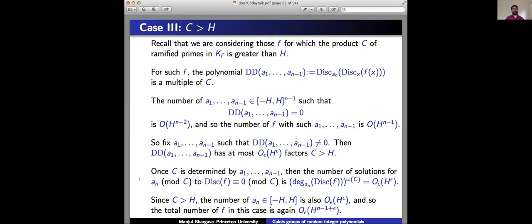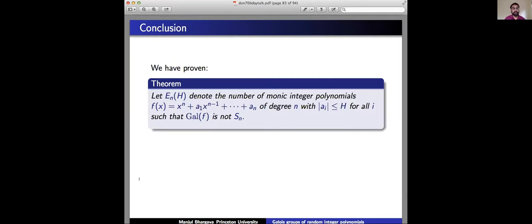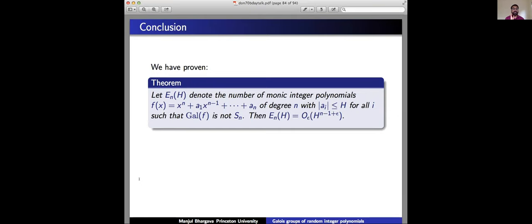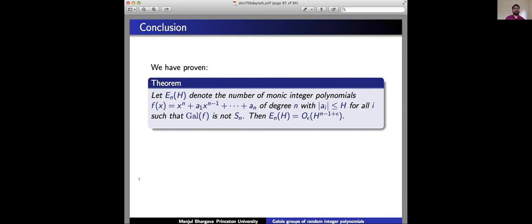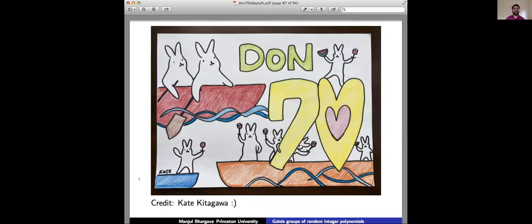All three cases give O(H^(n−1+ε}), so we've proven the theorem: E_n(H) is O(H^(n−1+ε)). This confirms that the Van der Waerden conjecture exponent is essentially correct, with a small epsilon. Happy birthday again, Don. I'm happy to take questions, but otherwise we should hear stories about Don.